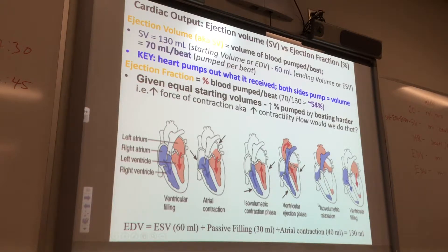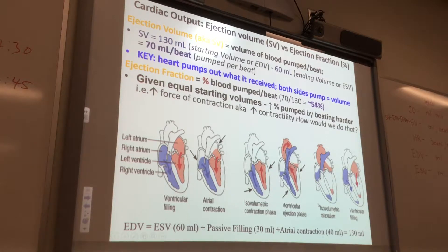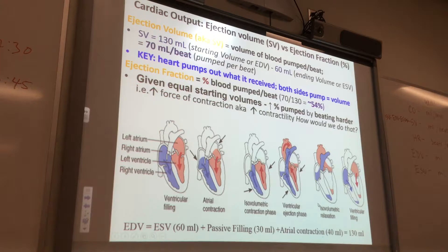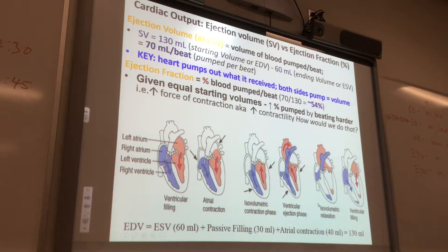Sympathetic nervous system kicks in — the sympathetic nervous system can play a role to increase contractility. Now go one level down. What's happening in the world that we can't see? The hormones will cause a more forceful contraction to occur. Increase in calcium.